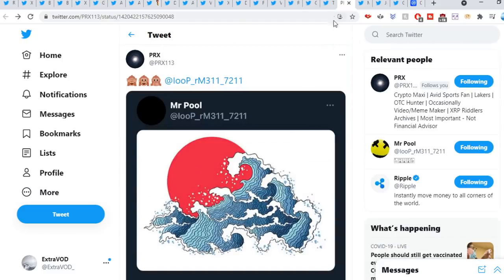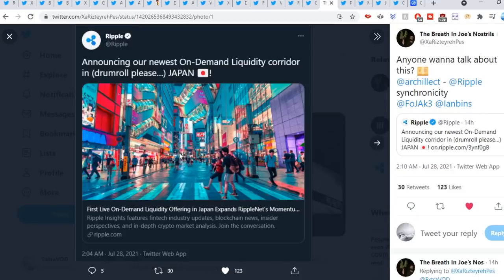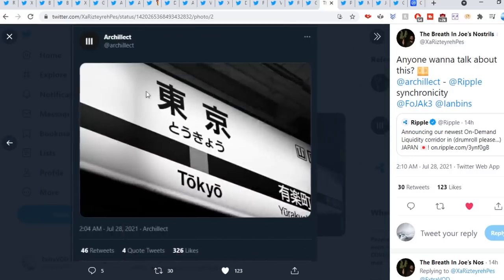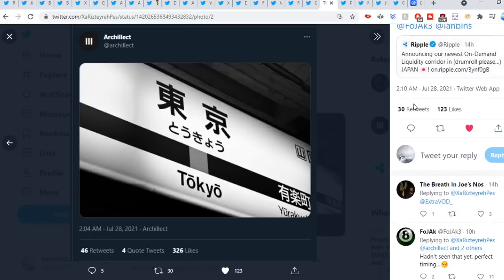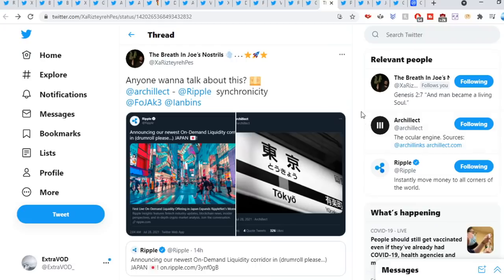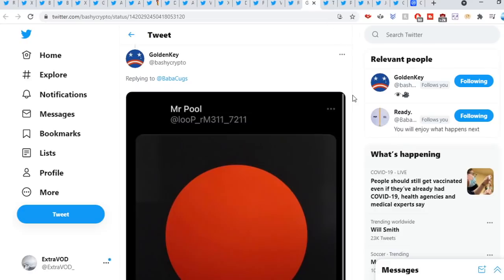The Breath and Joe's Nostro sweet out: Anyone want to talk about this? Synchronicity. Look at this as well, this is insane. From Ripple, the announcement took place at 2:04 AM. And then from Rclex Sweet, 2:04 AM Tokyo. All these connections between the two accounts. That's literally perfect timing or was it pre-planned ahead of time?